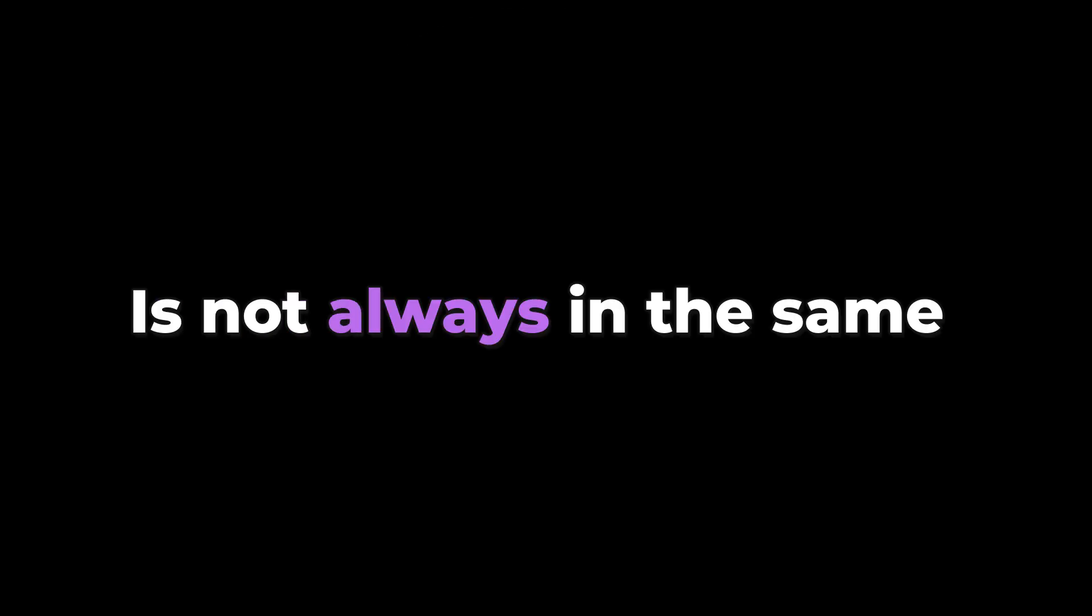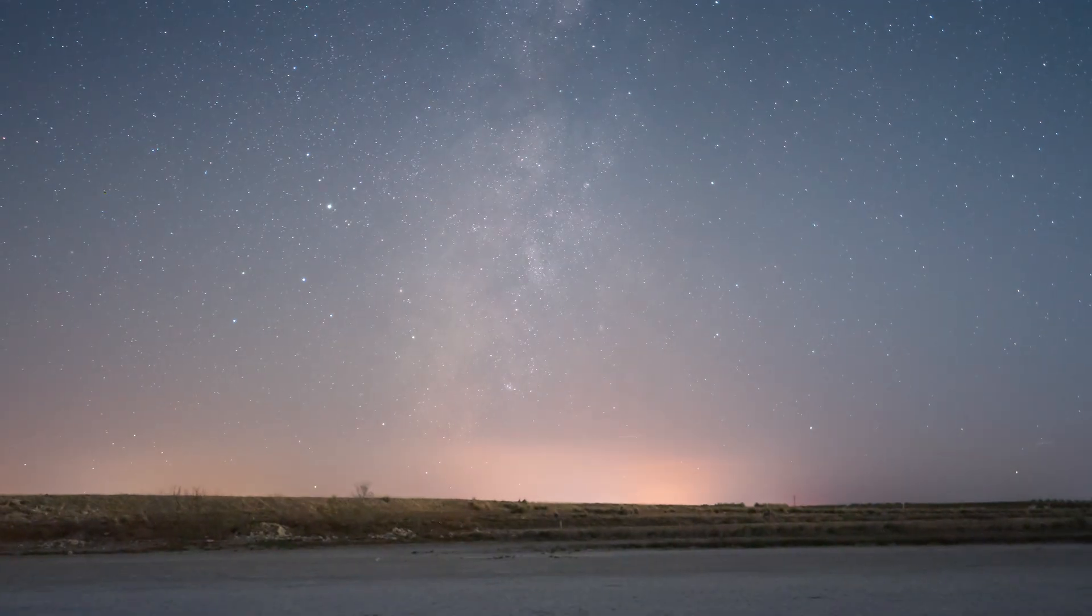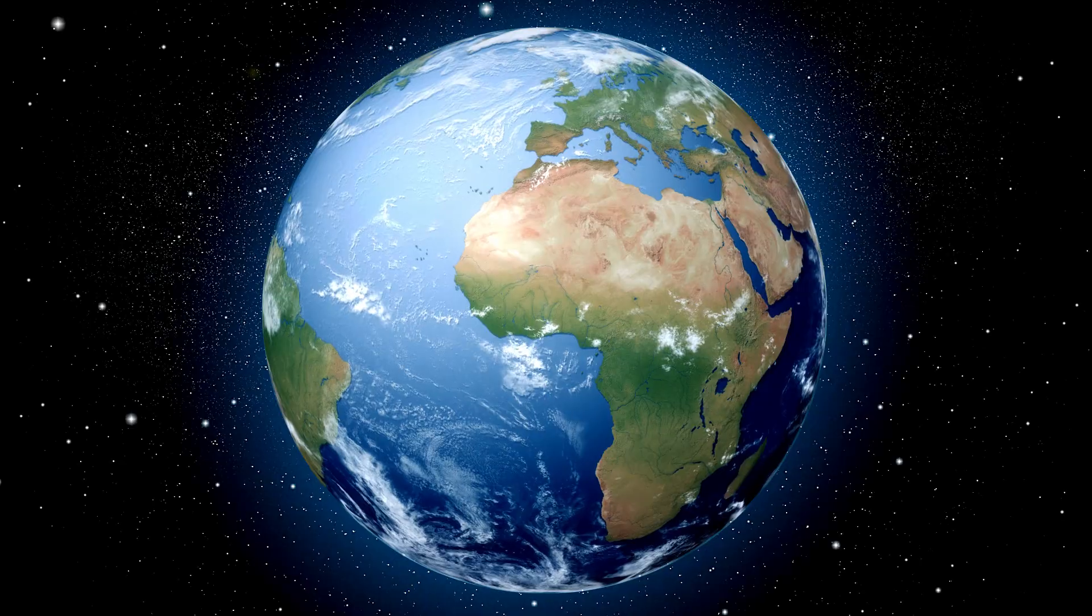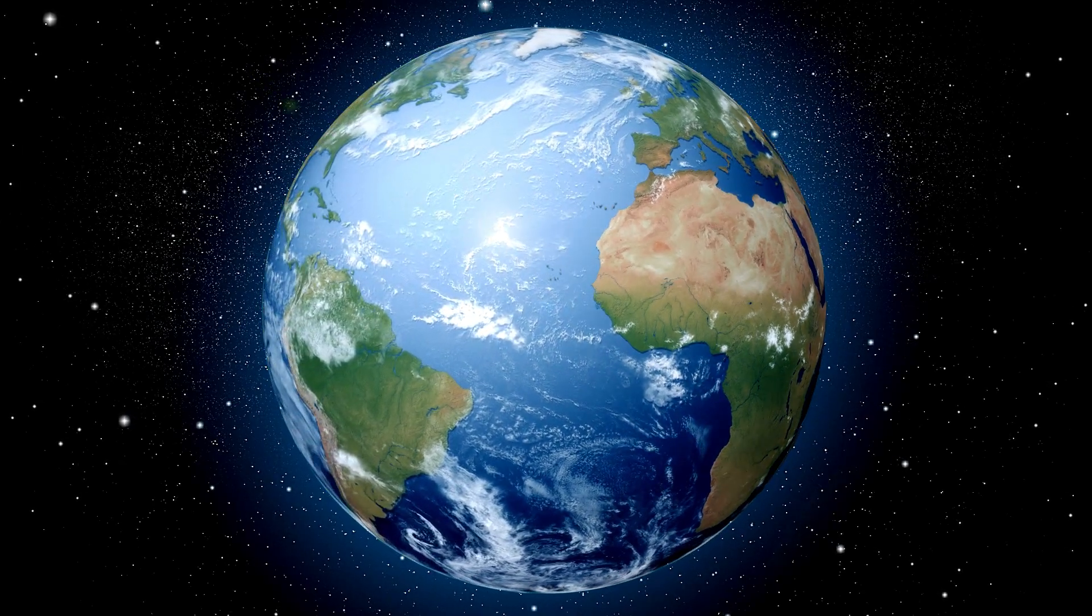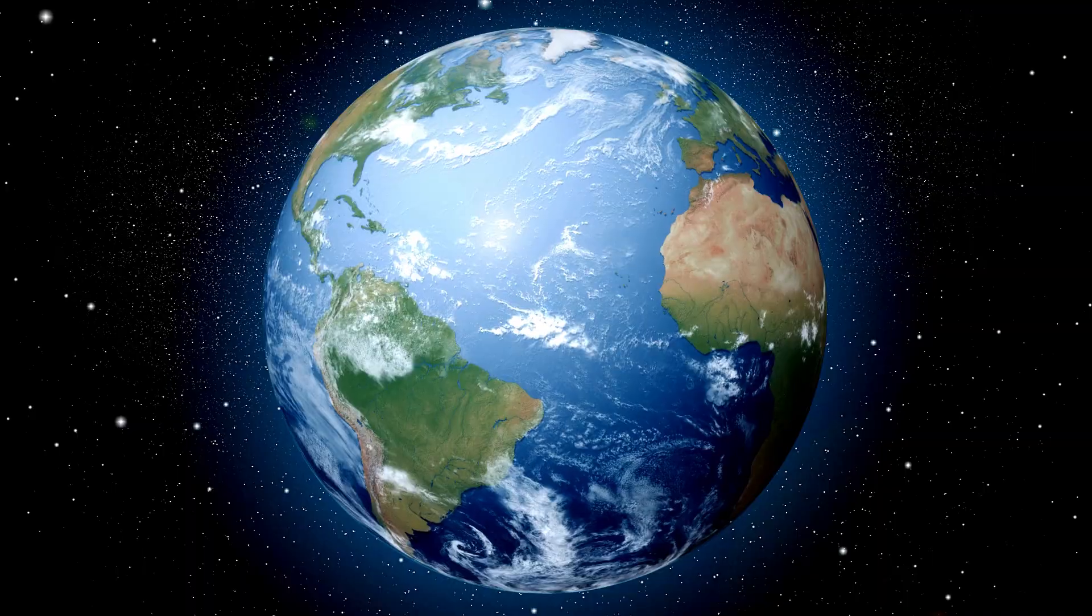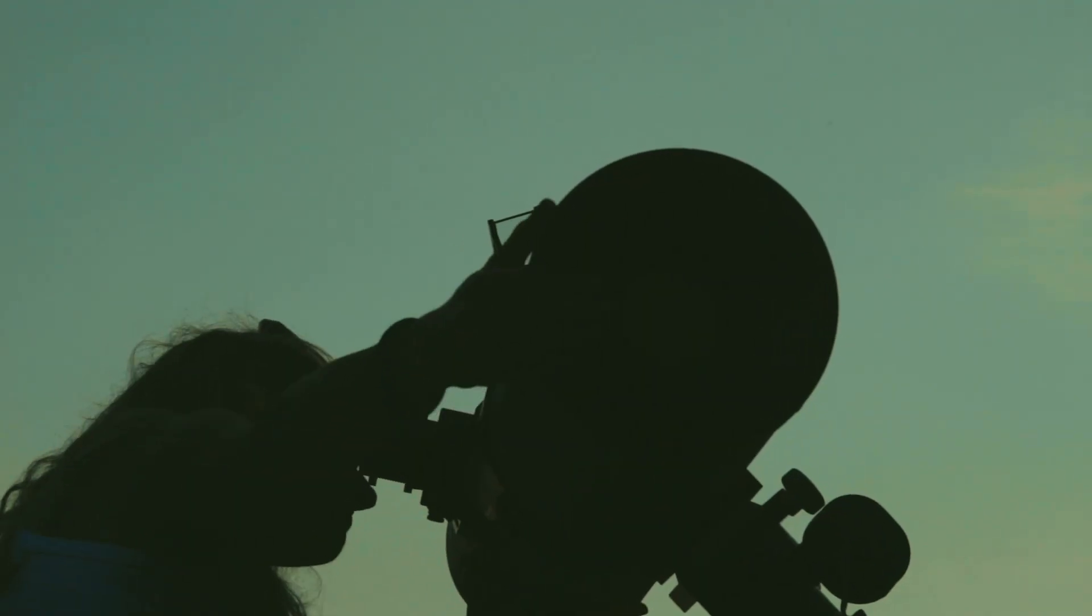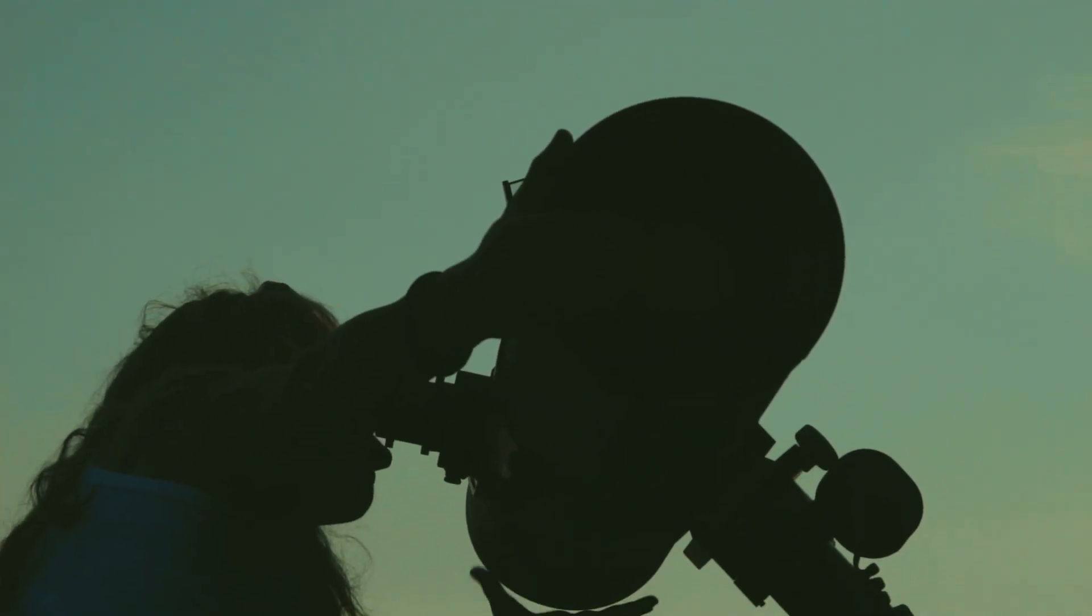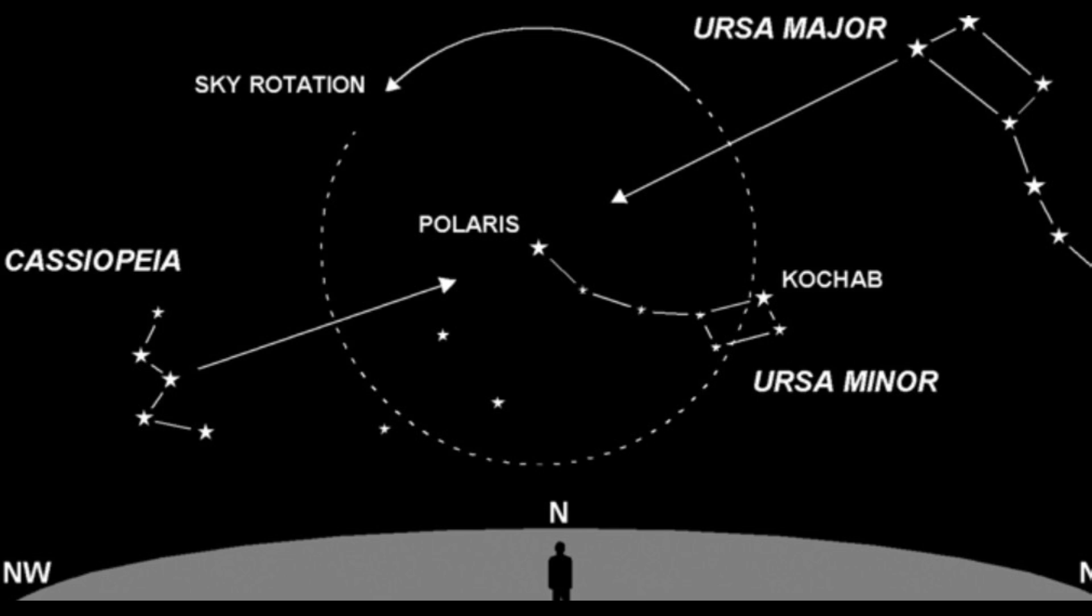Polaris is not always in the same position. It changes slowly a little bit based on the Earth's rotation. Sometimes I miss this and I confuse Polaris with another star that is also very close to the true north.